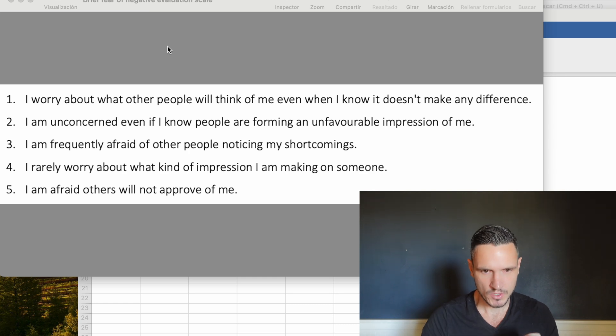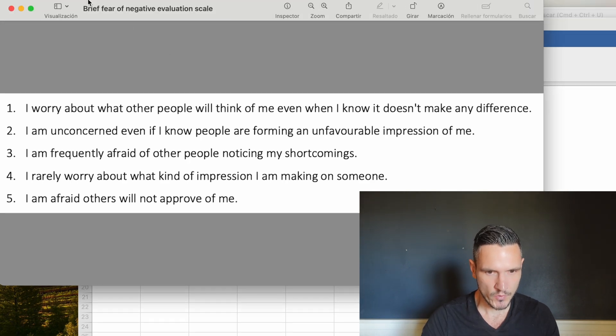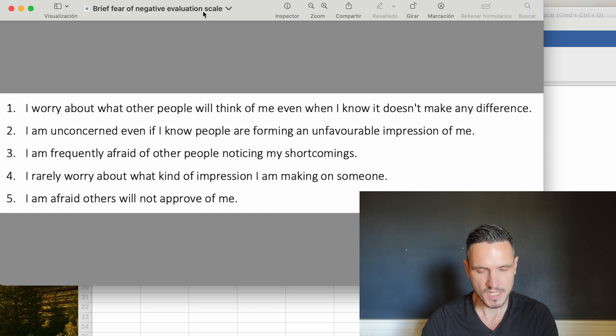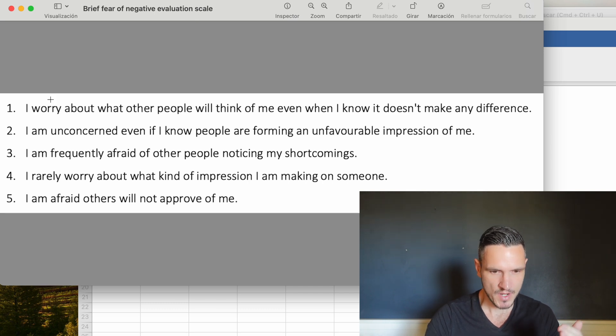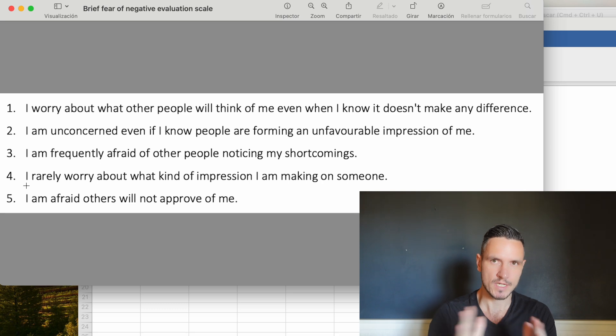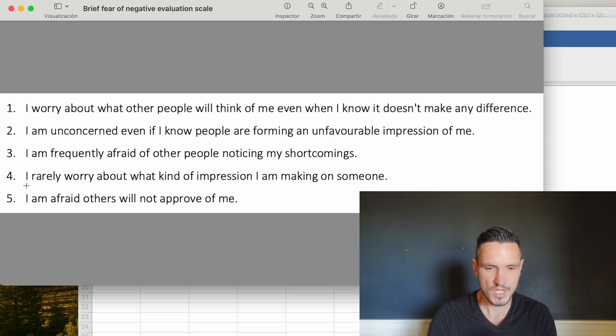We're going to use this brief fear of negative evaluation scale as an example. This is a five item scale and participants use a five point Likert scale to respond to each of these items.